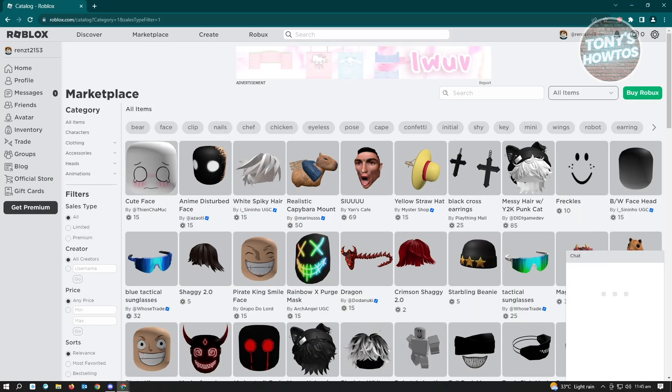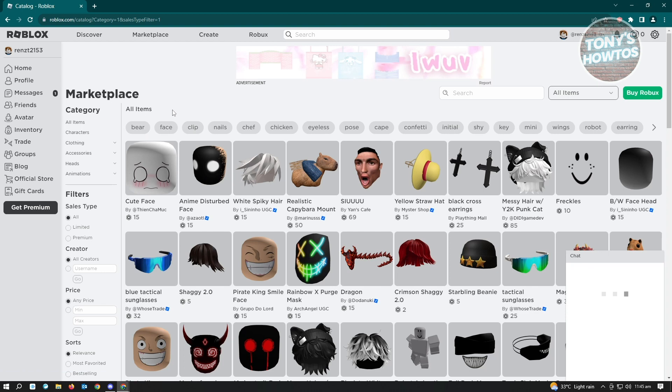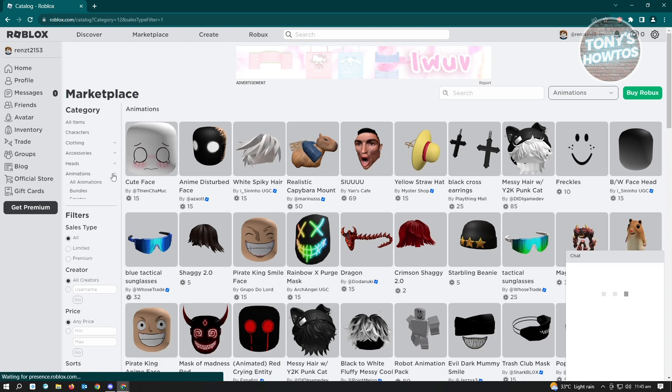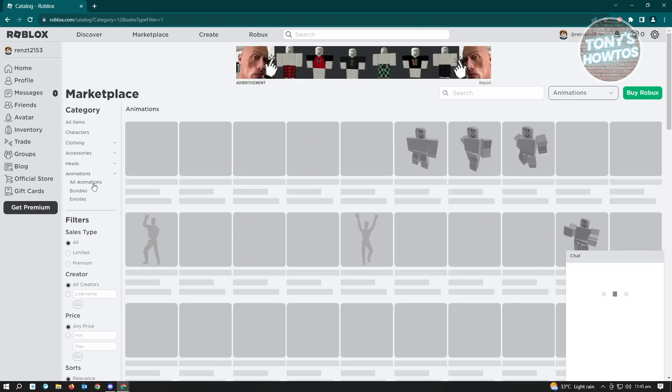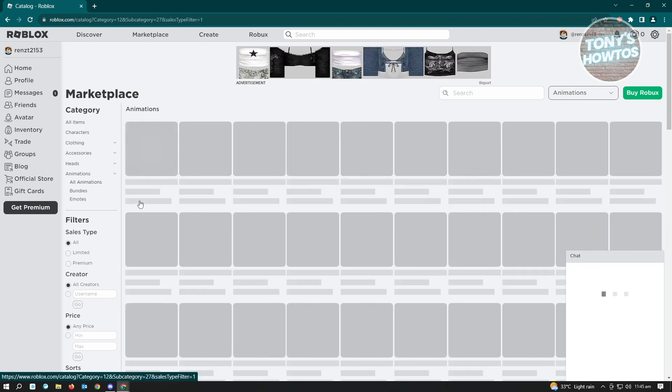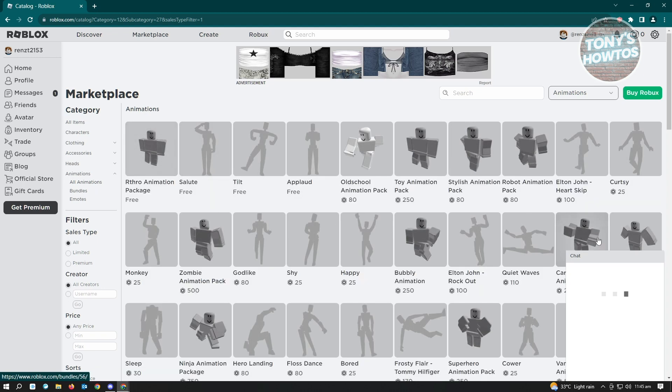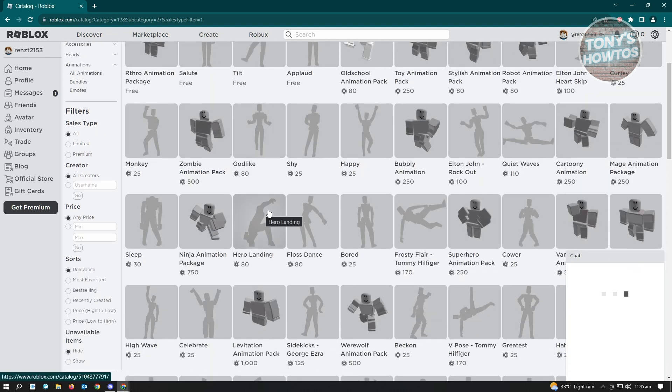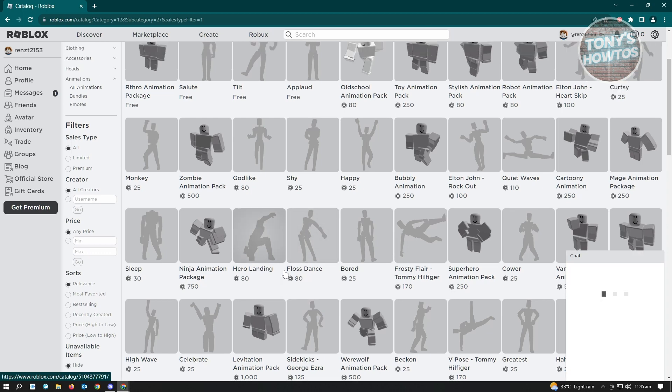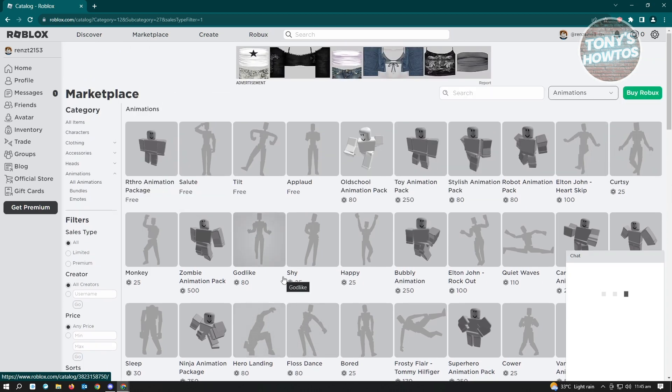By default, when we visit our Roblox catalog or marketplace, when you go to the animation section and all animation, you won't be able to see the animation itself in this section. Because sometimes the animation is not available on the marketplace. So you'll have to buy the animation bundled with another character.